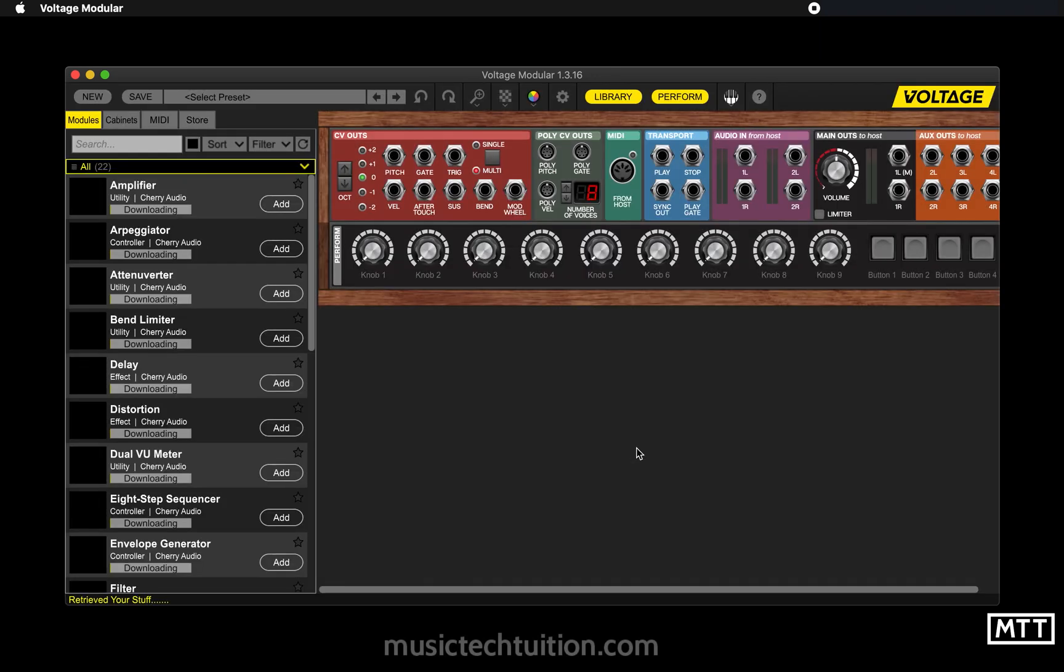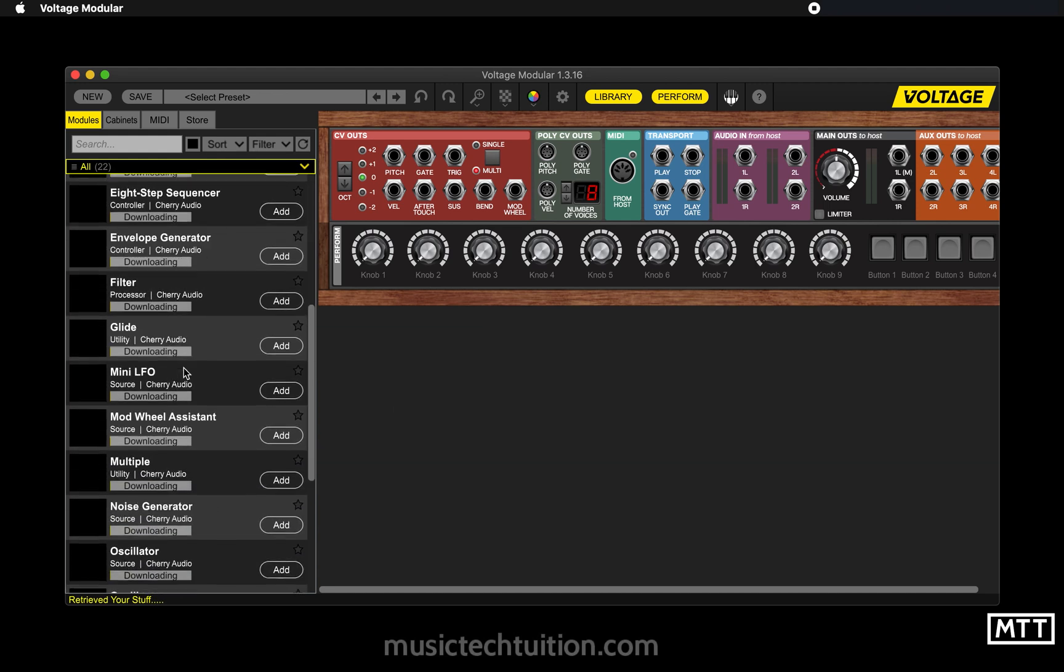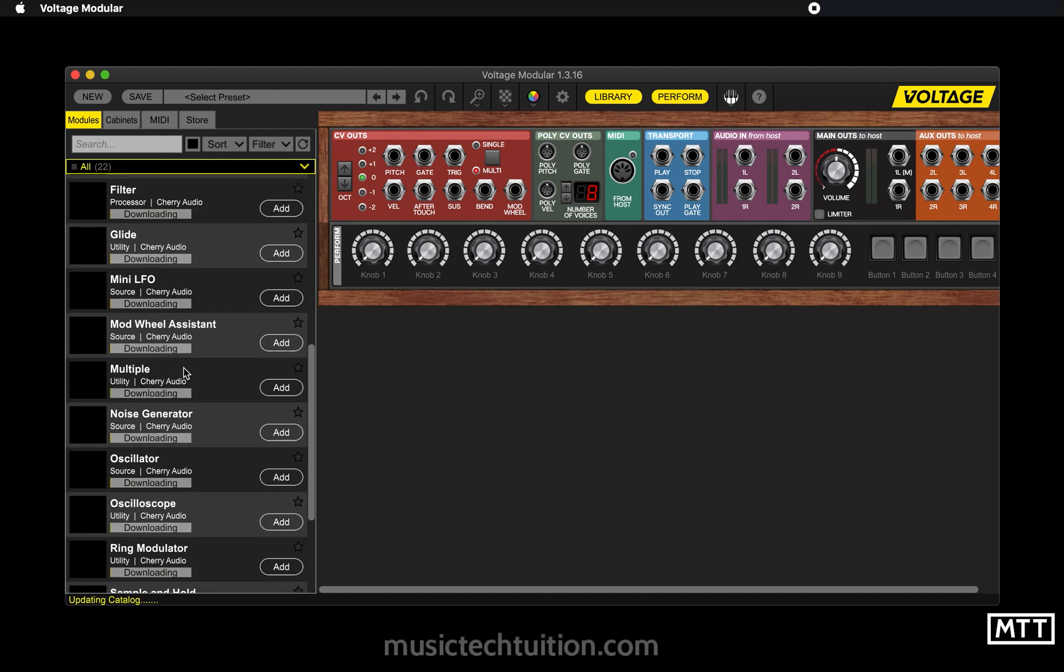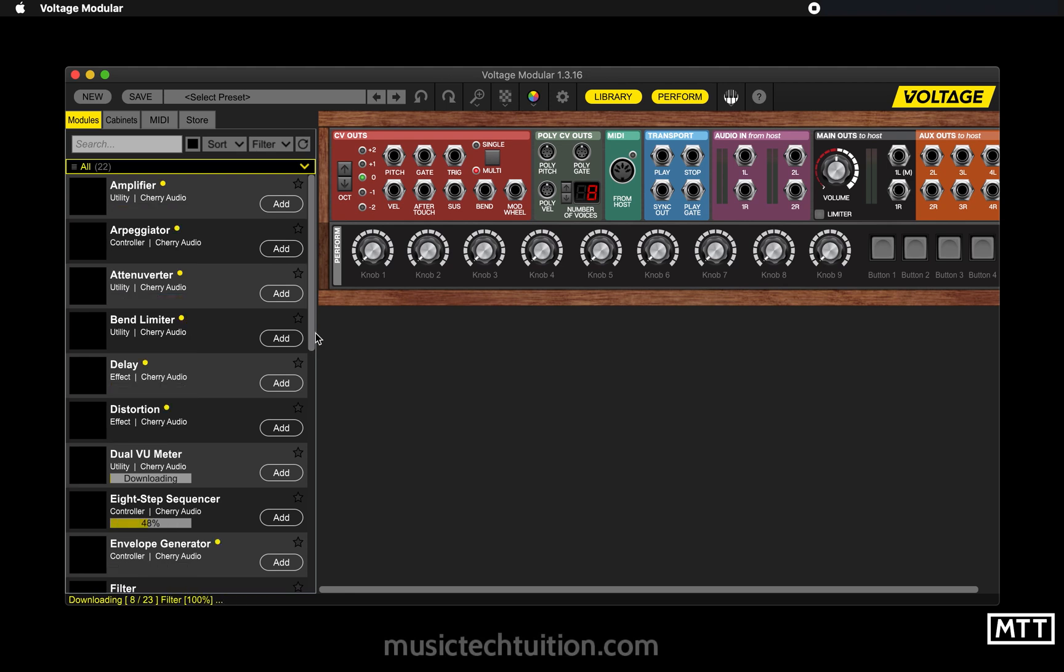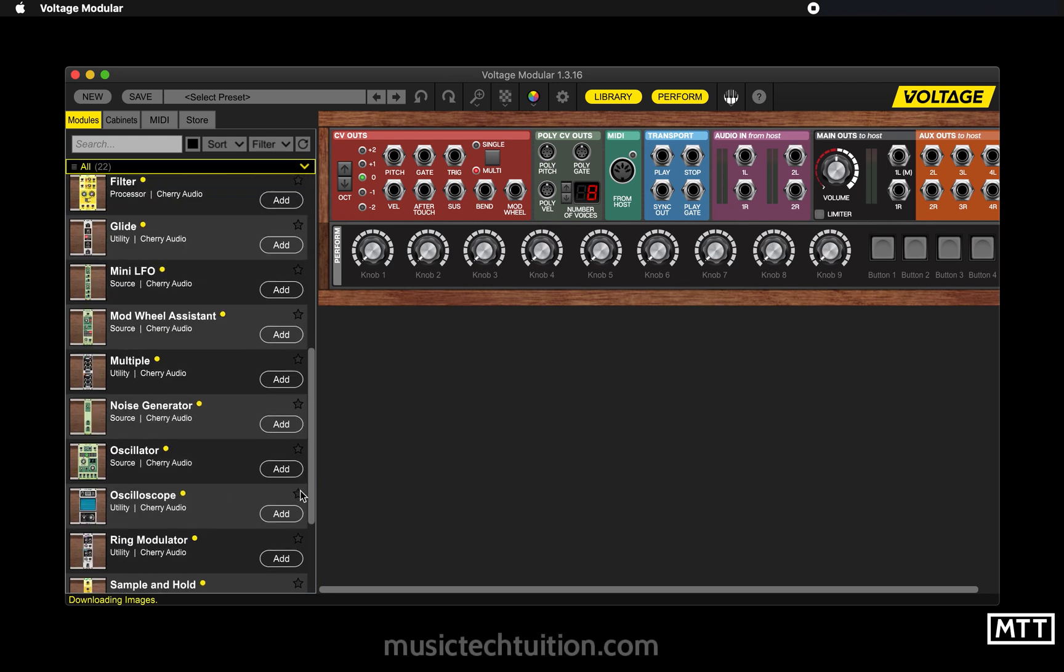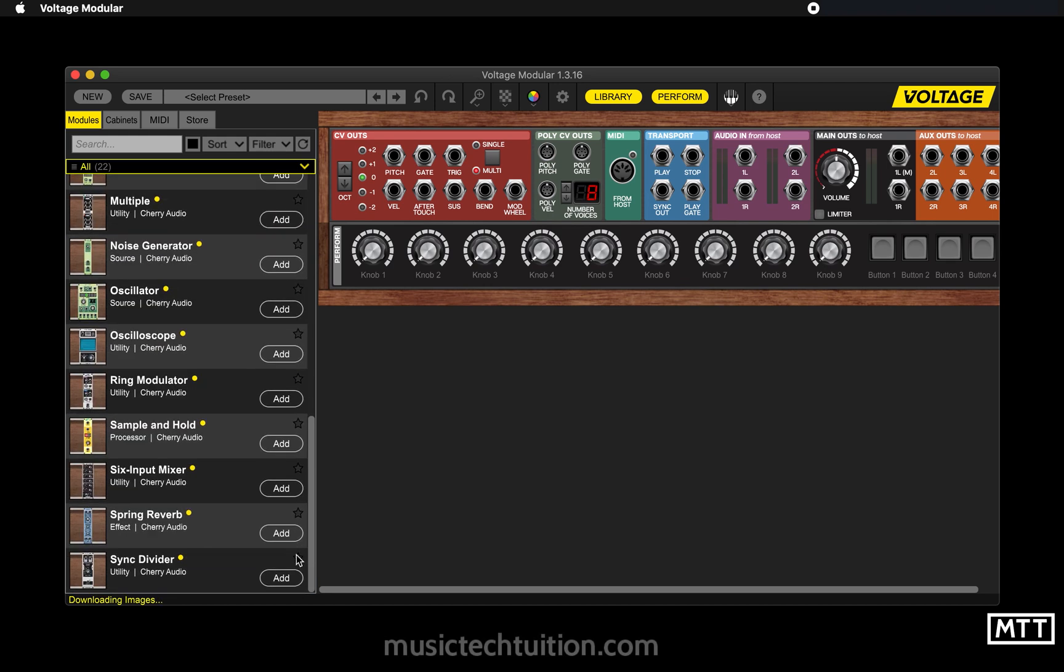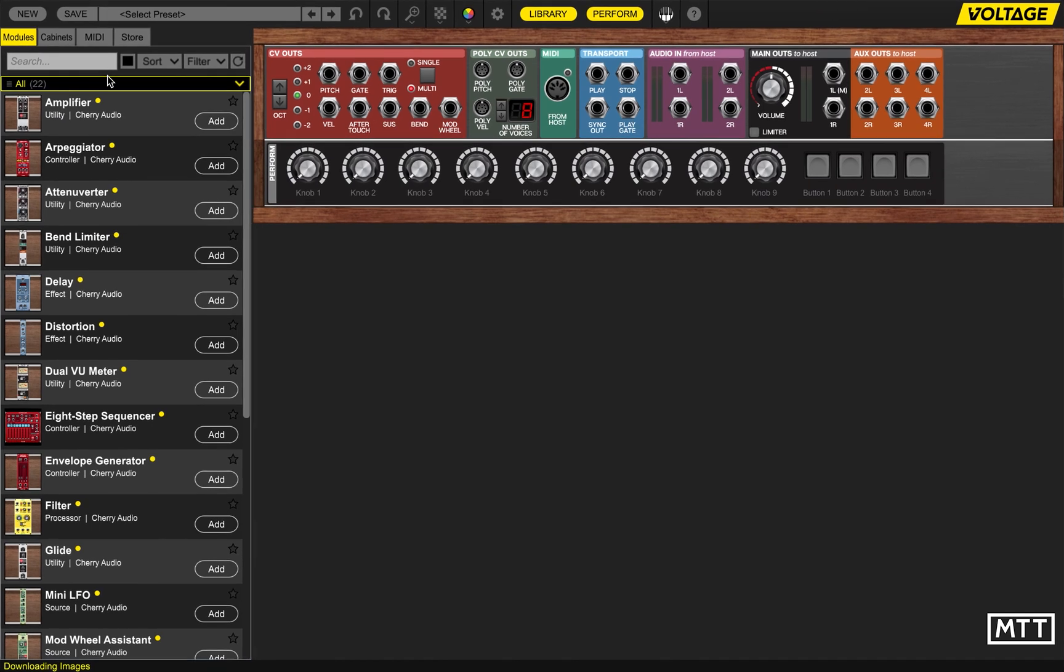Once you're logged in, you'll see it will download the modules you are entitled to own. So it'll take it a few seconds to do that, depending on your internet speed, but you can see now these are all downloading and then their little thumbnails will appear. And then once that's finished...